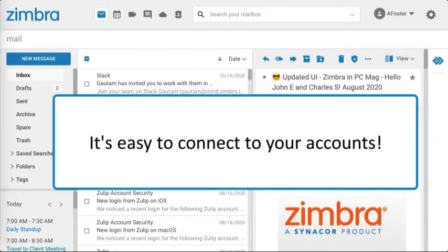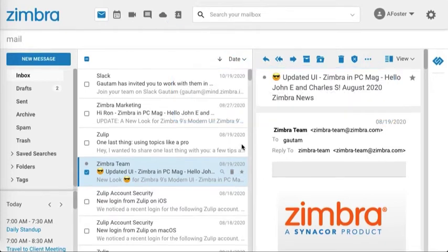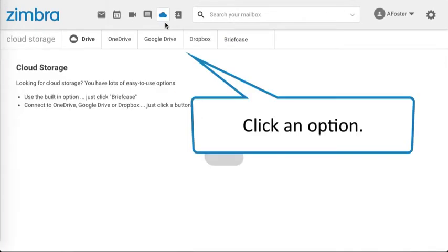It's easy to connect to your accounts. Click the cloud icon, and click an option.